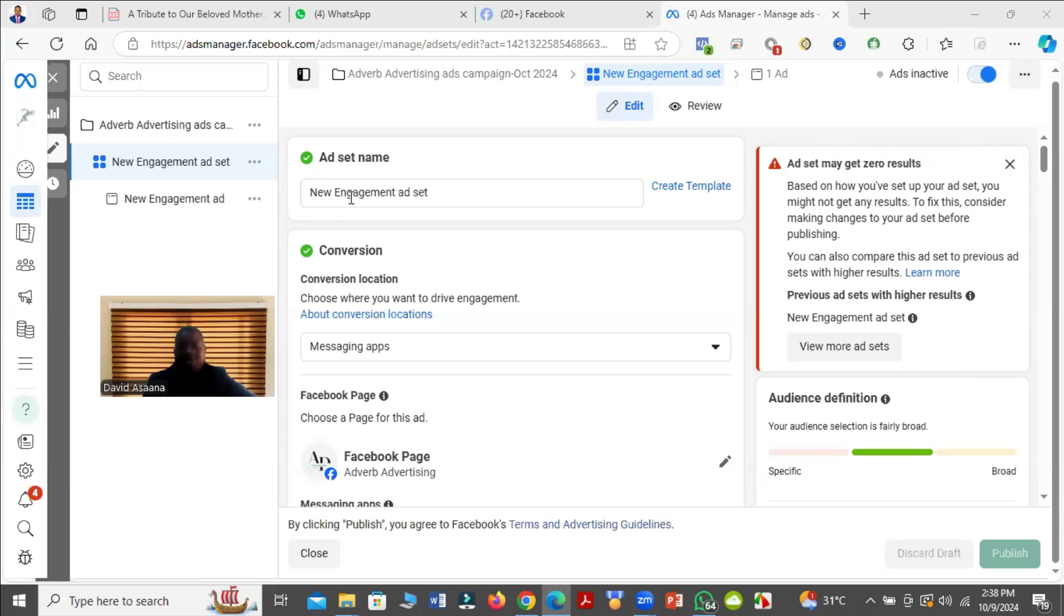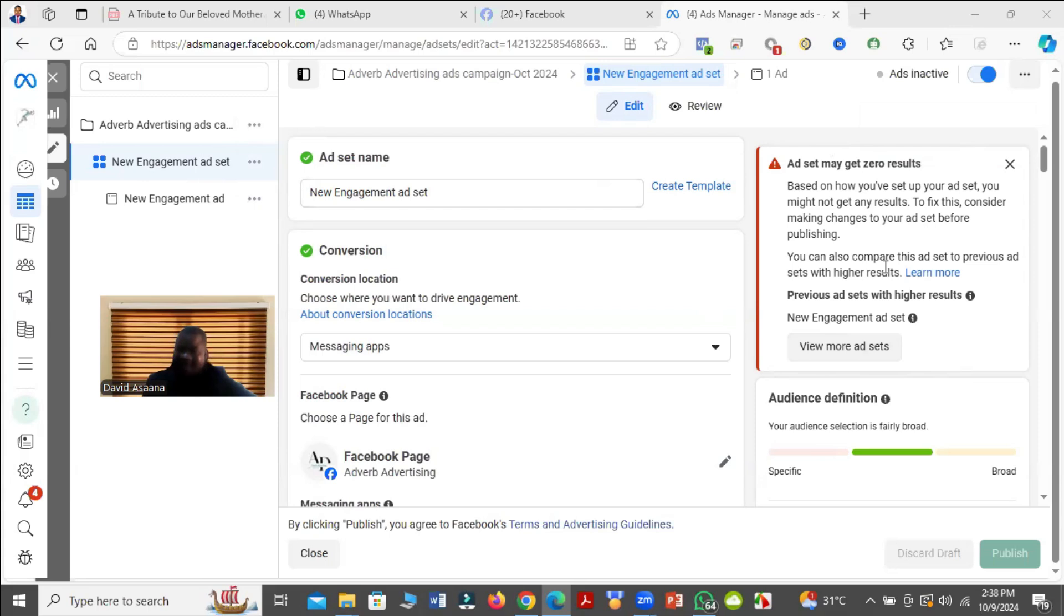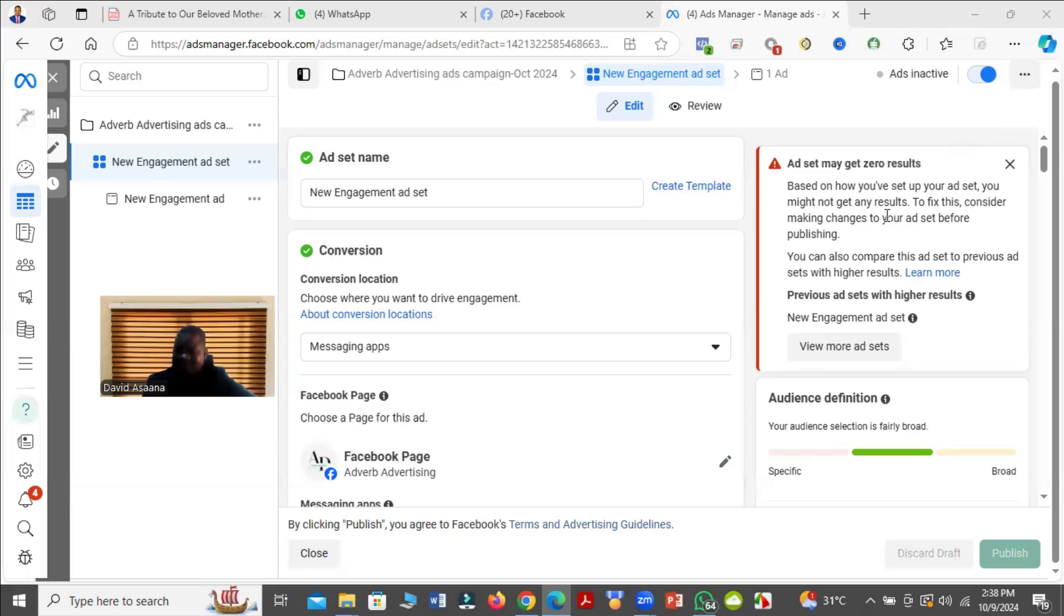You see that error and you may be wondering what exactly they are trying to say. The most annoying part of it is that they tell you to consider making changes, but they don't even tell you what changes you should make. So I will tell you exactly what causes this problem and how you can get it resolved.